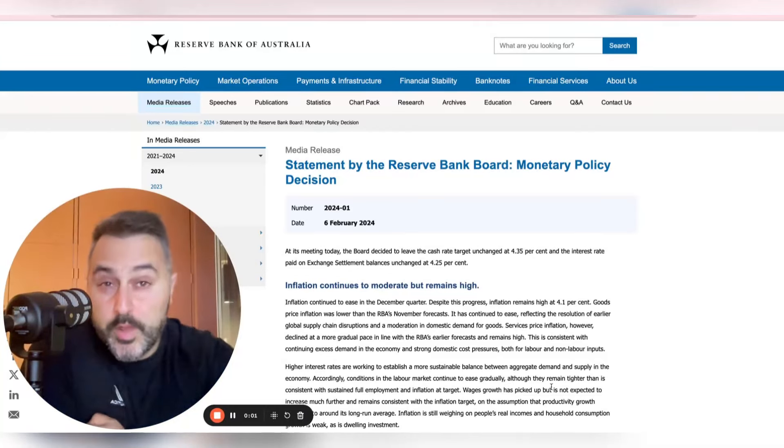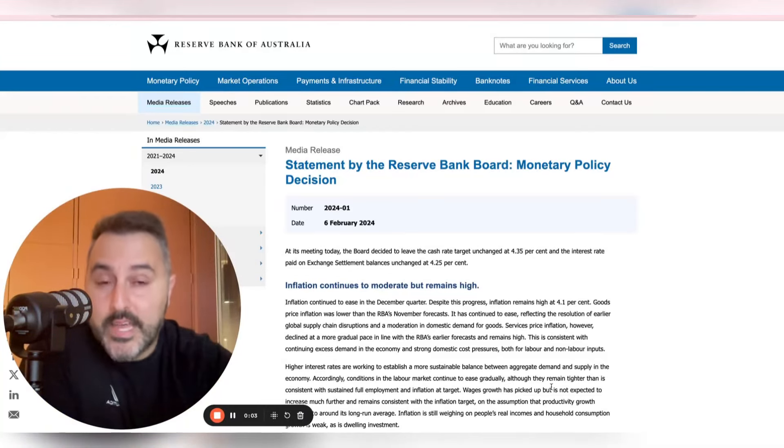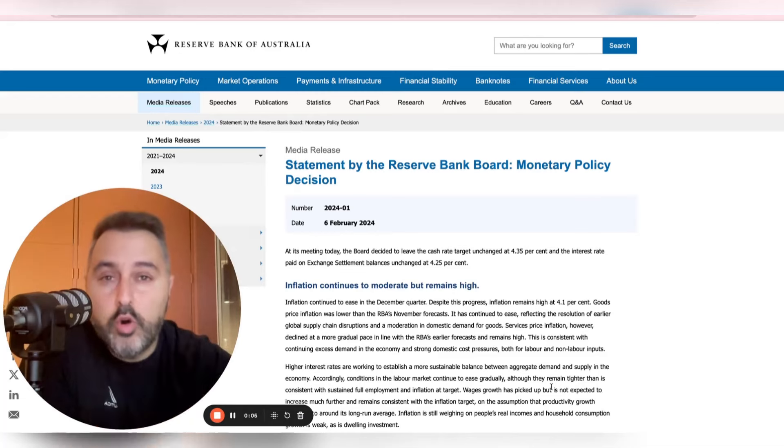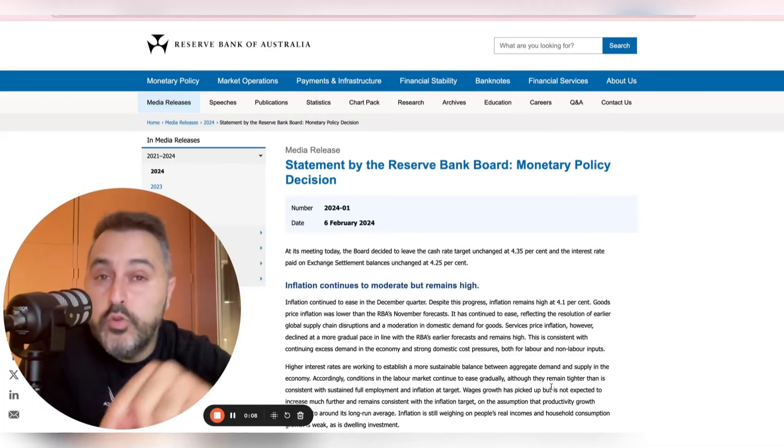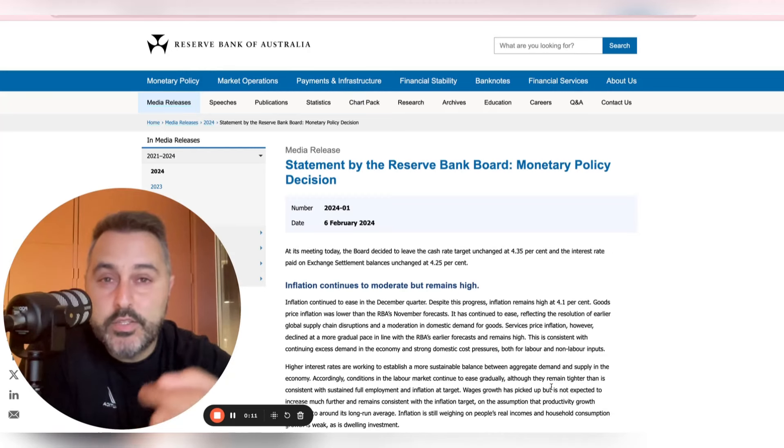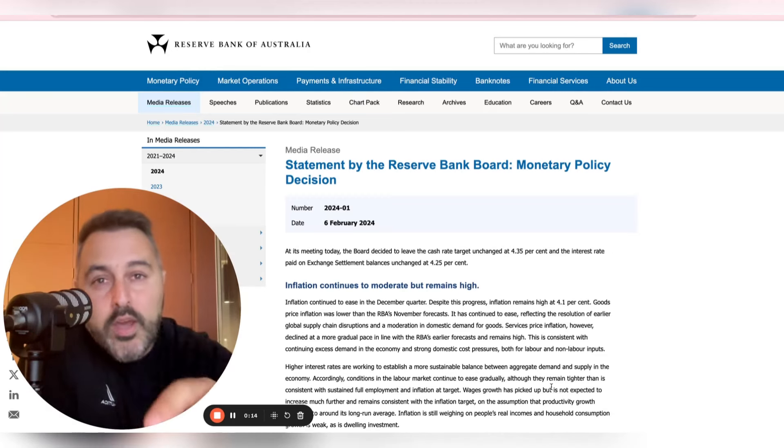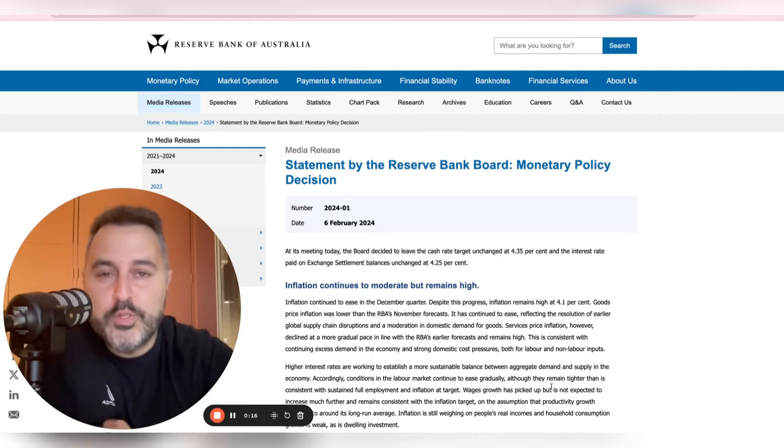Every time a central bank comes out and puts out a statement, they have to craft their words very carefully. There are always clues in what they're saying, and today I'm going to dig into the RBA's latest statement to see where the clues are and what they're going to do in 2024.